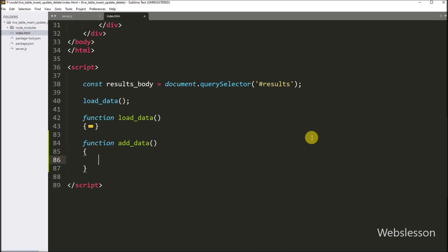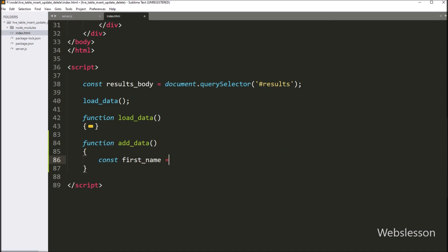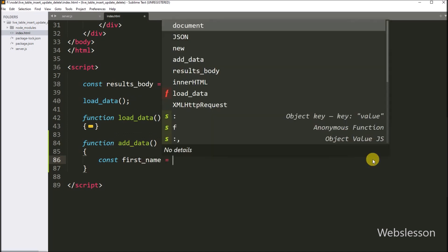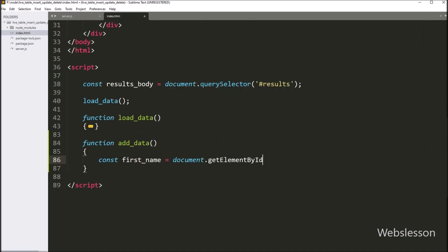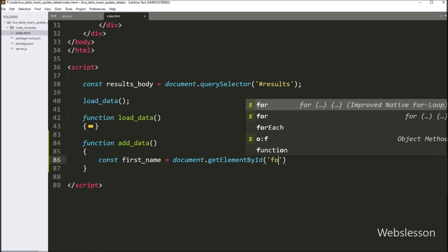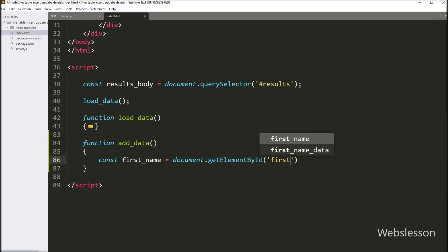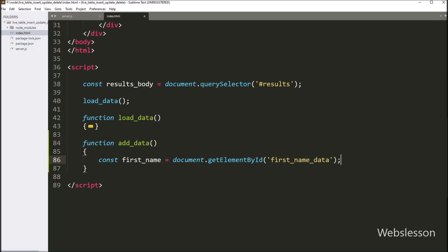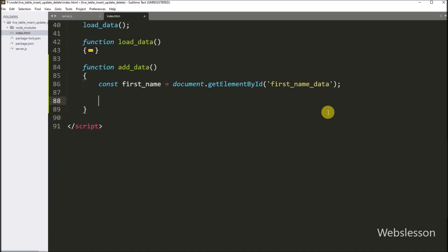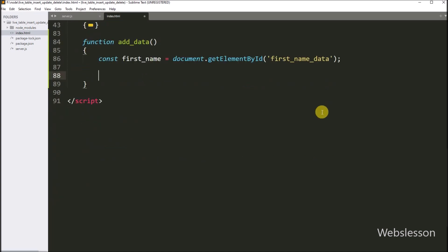Under this function, we write a firstName variable equal to document.getElementById with the table column id 'firstNameData'. This code will fetch data from the blank first name row table column.